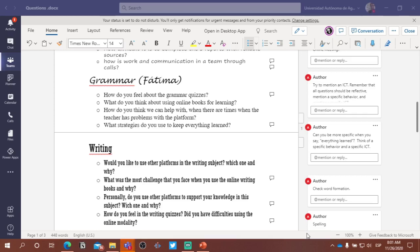It's reflective. All right, it should be reflective. So it should be something like, how do you feel? What do you think about this? What else? What's the second thing that should be in every question? Related to technology.